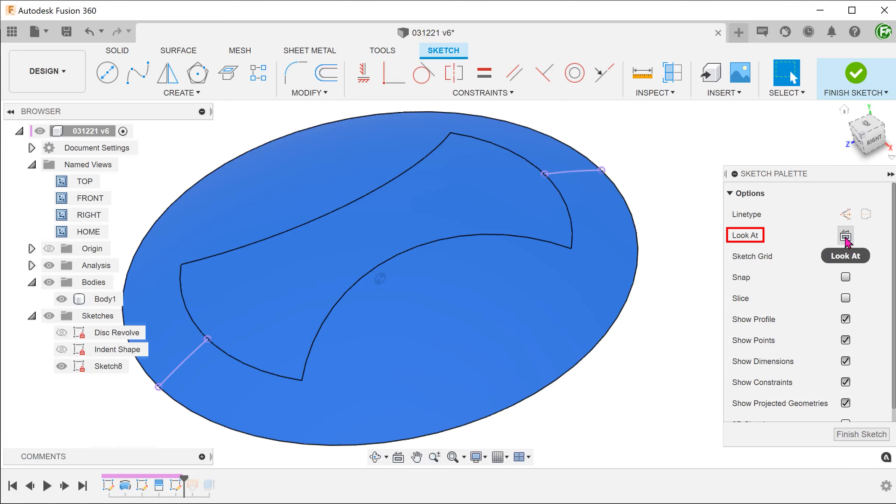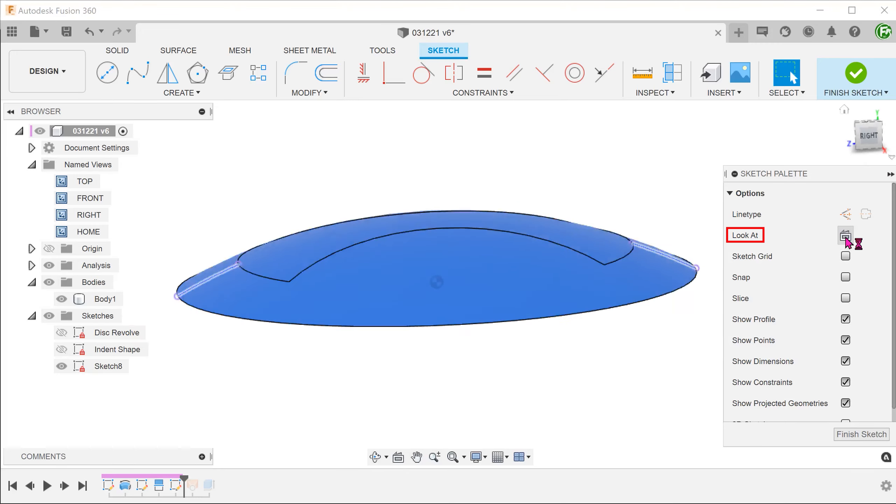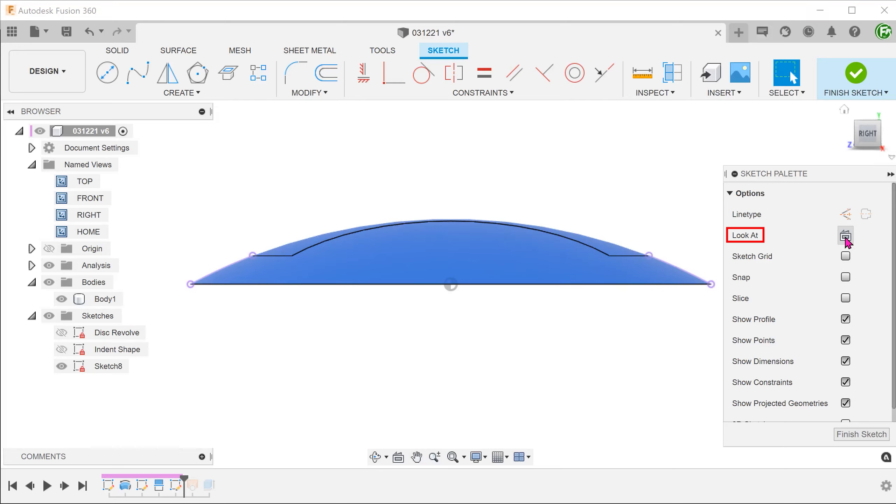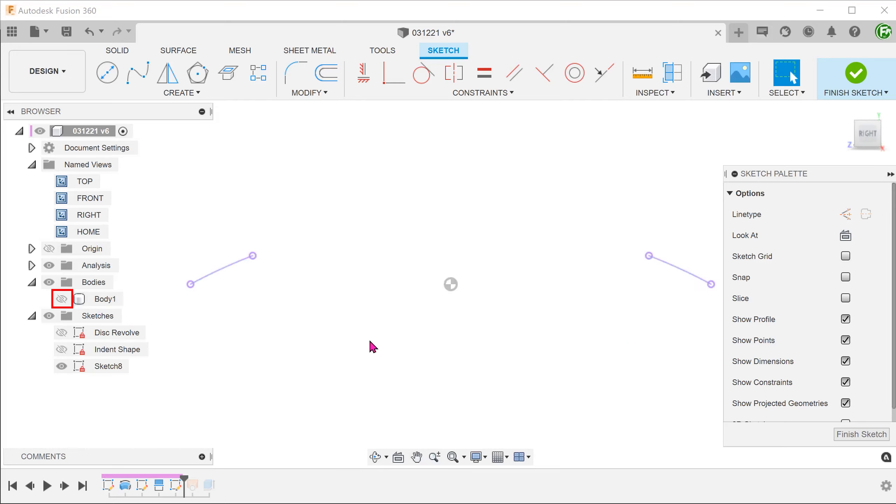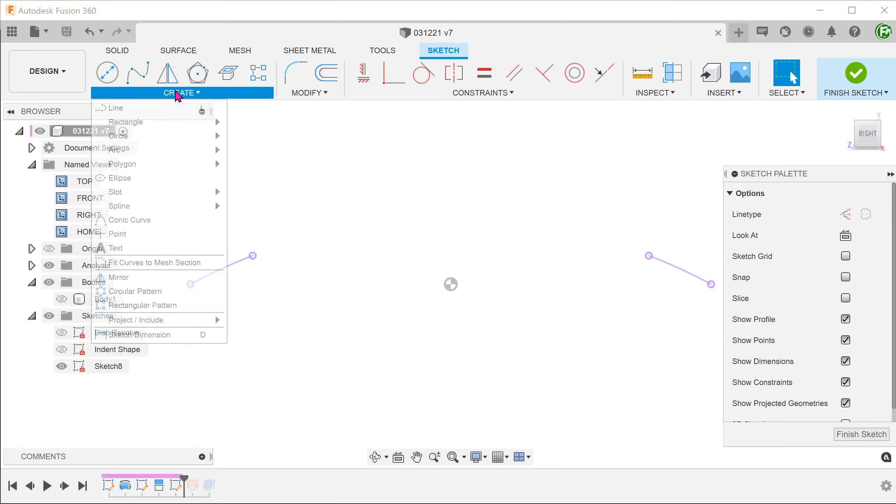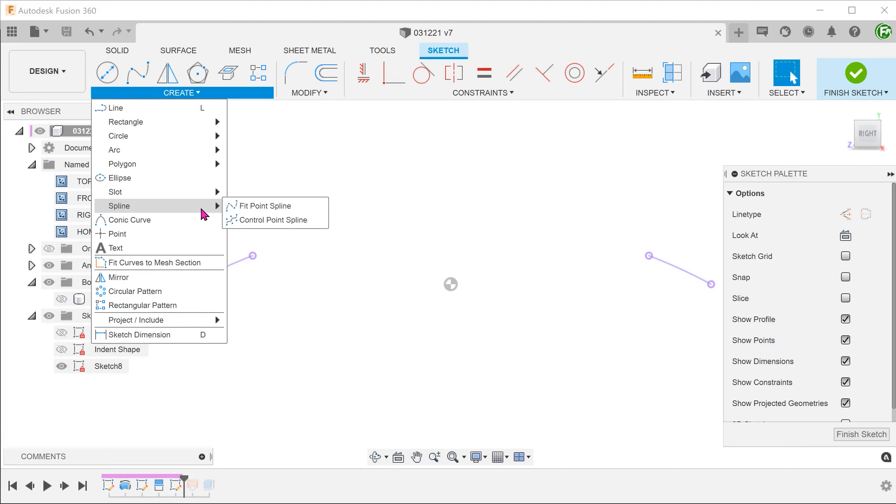Click on Look At in the sketch palette to return to a view normal to the sketch plane. Let's hide the body for the moment.